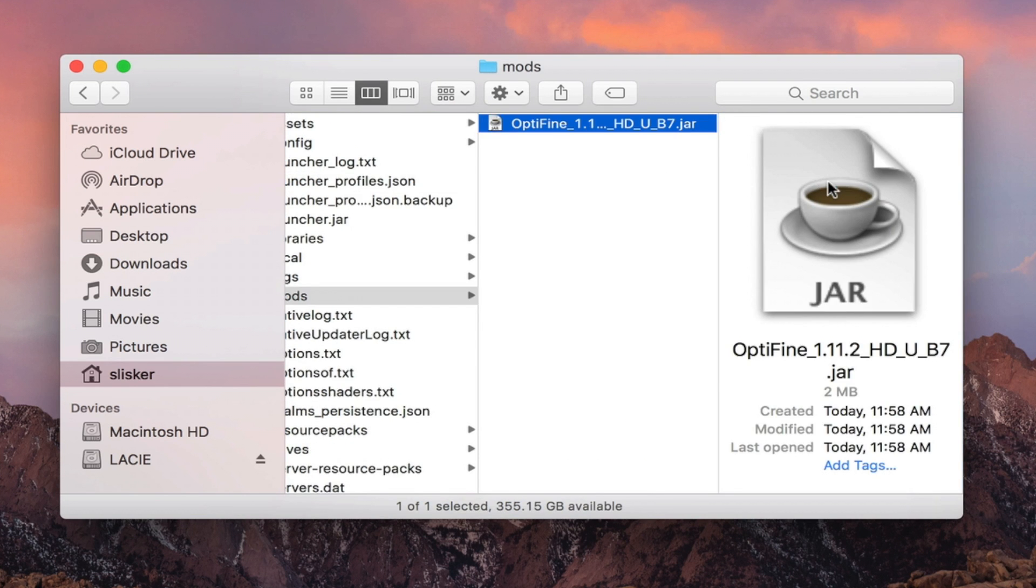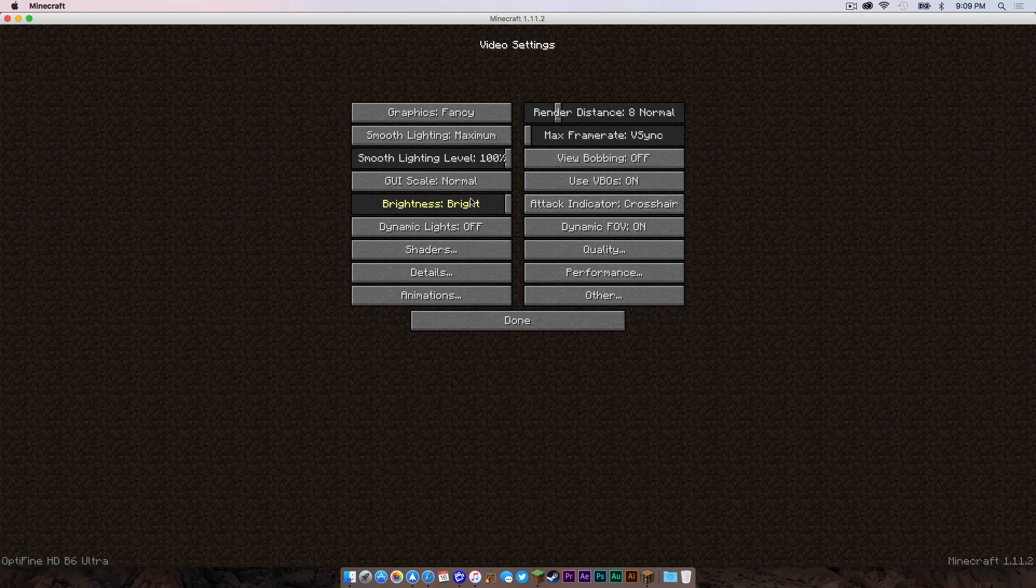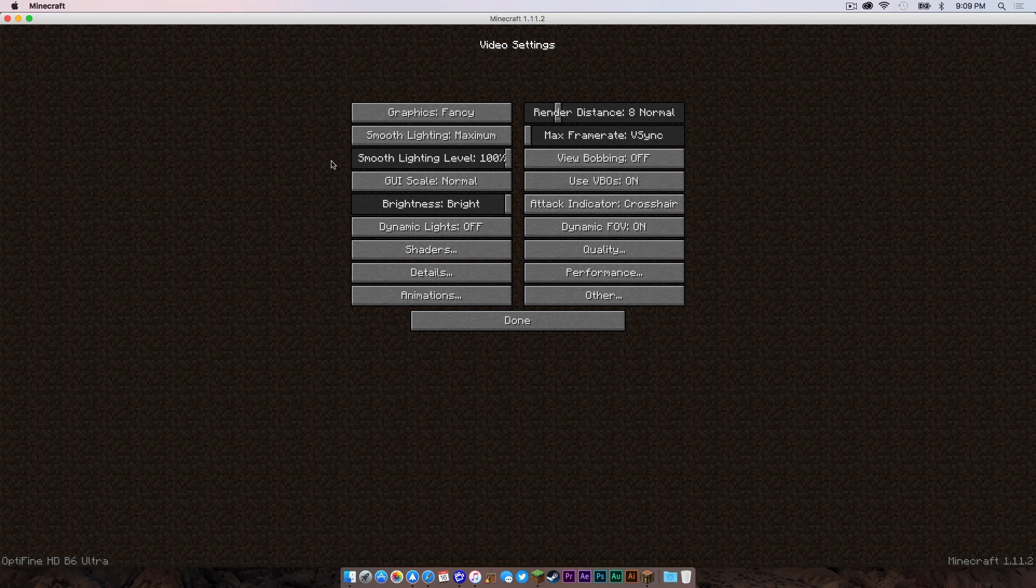Then, once you are in your Minecraft game, go to video settings, and as you can see, you get more in-depth video settings to really customize your game's performance and to make sure that it runs at a level you would like it to run.